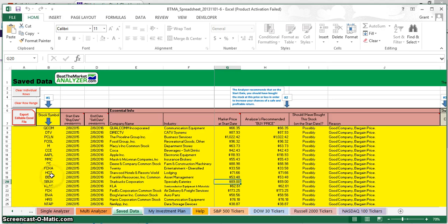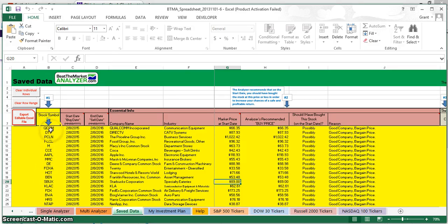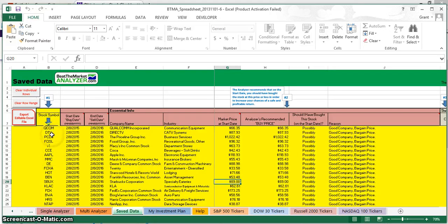I've just run the BTMA Stock Spreadsheet, or the BTMA Stock Analyzer as it's known, and I have a list of stocks here that I'm possibly considering buying. These are just the ticker symbols.